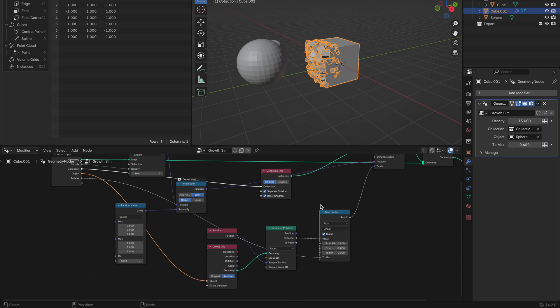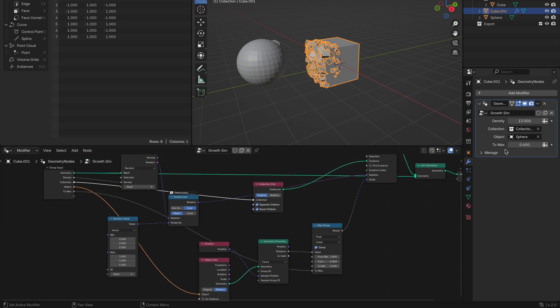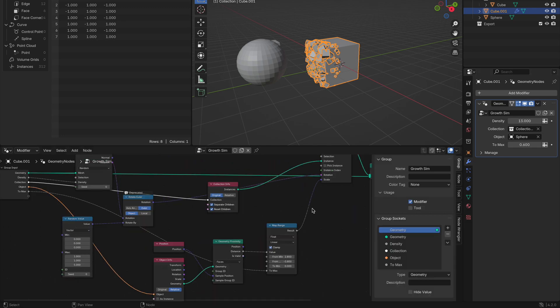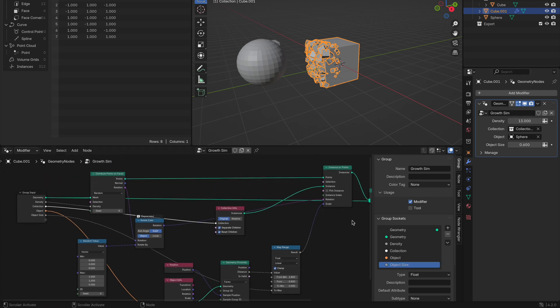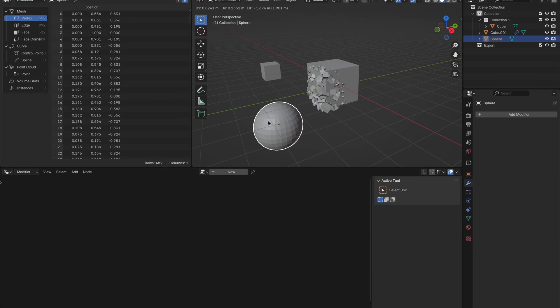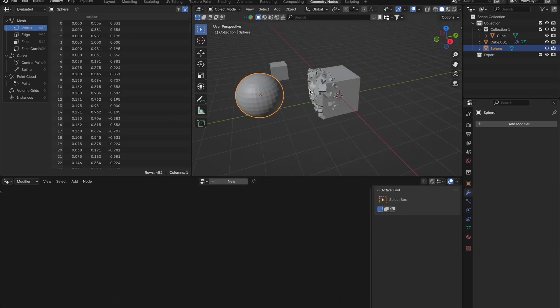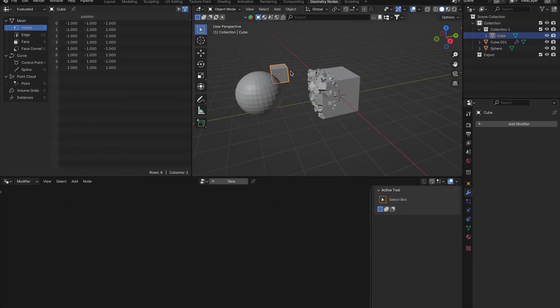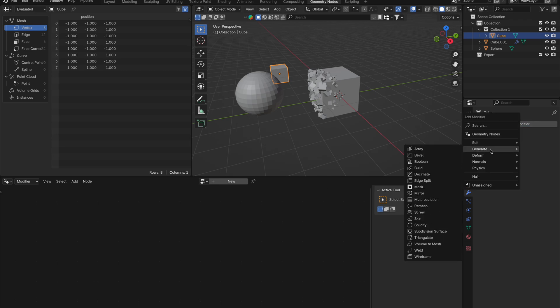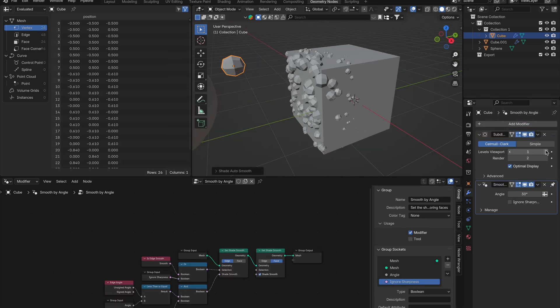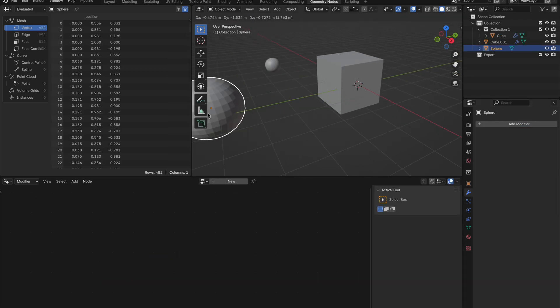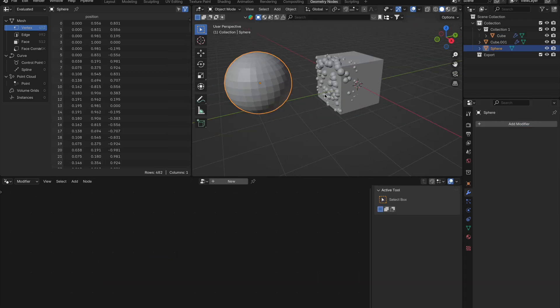You can also change the names of these parameters by pressing N in the geometry nodes area, selecting your parameters and giving it a new name, which will change here. You can really play with as much of these parameters as you like to get your desired look. You can also change the growing mesh that's in your collection folder. Just make any changes you want to it and you'll see it updated right away as you go.